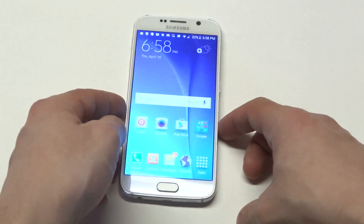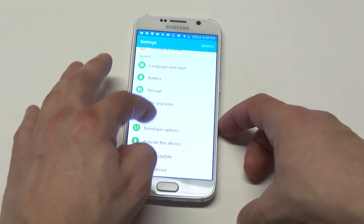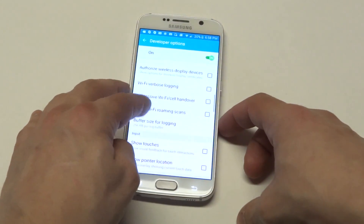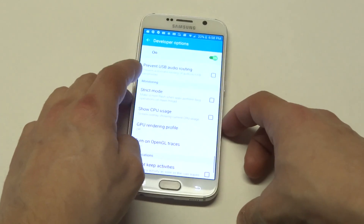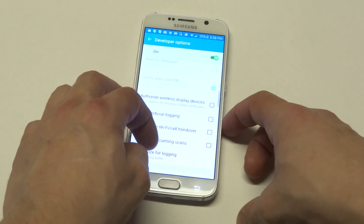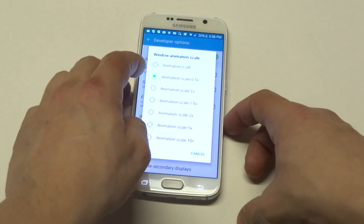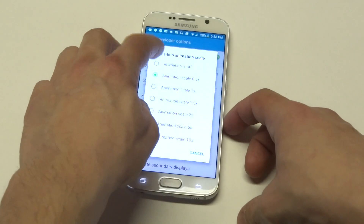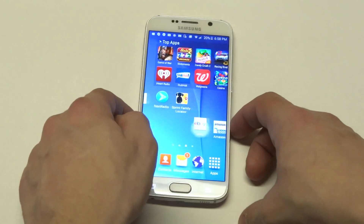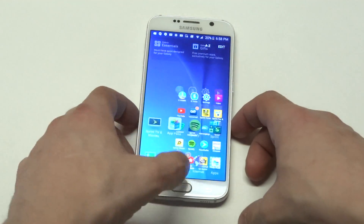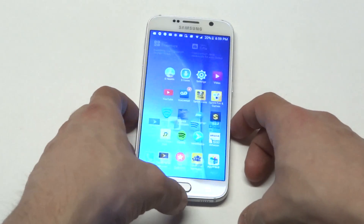I can go back into the settings and make it even faster by turning those options off. So if you had them at 0.5, I'm going to now change them to 0. Let's go back to the home screen — you can see it's pretty rapid. There's basically no lag right there, it's going back super fast.